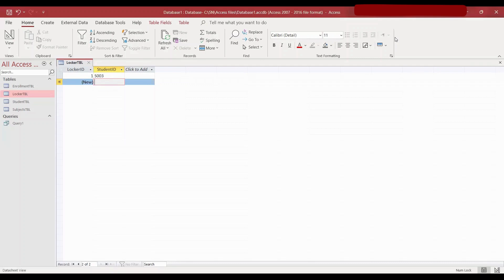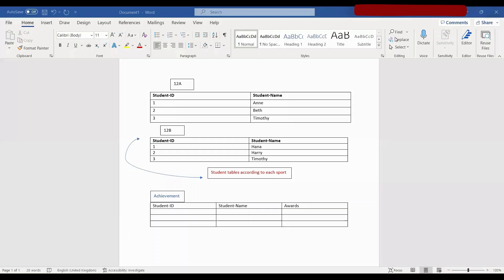And that is how you create foreign keys and how you relate them. So now let's talk about composite keys. A composite key is a key that is made out of two fields of the same table — it's a combination of two or more columns. In this scenario, we have two classes called 12A and 12B, and as a data type for both tables I have put auto number for the student ID.